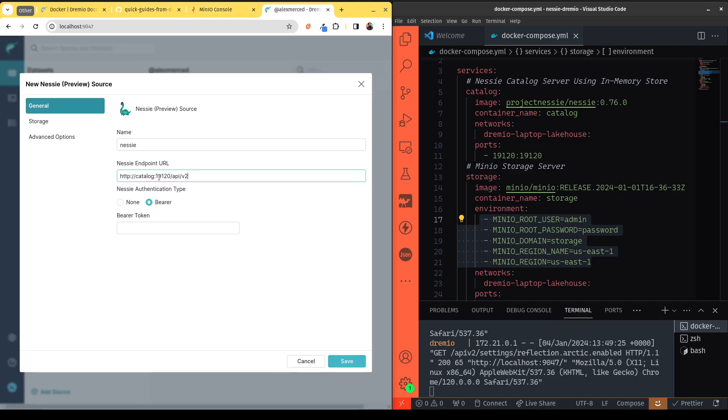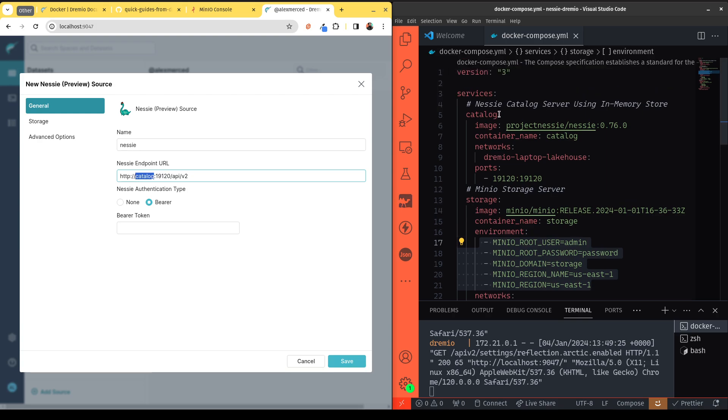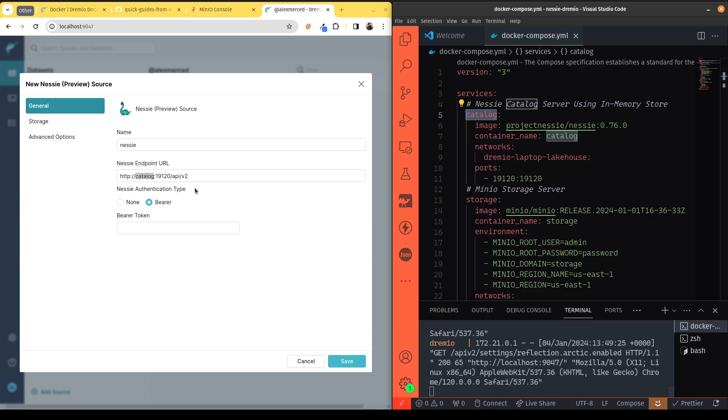So it's going to be HTTP because, again, this is running on your laptop, so it is not HTTPS. It's called catalog because we named that container catalog in our Docker compose file. It's running on port 19120, and this is the endpoint to where it needs to connect to Nessie.